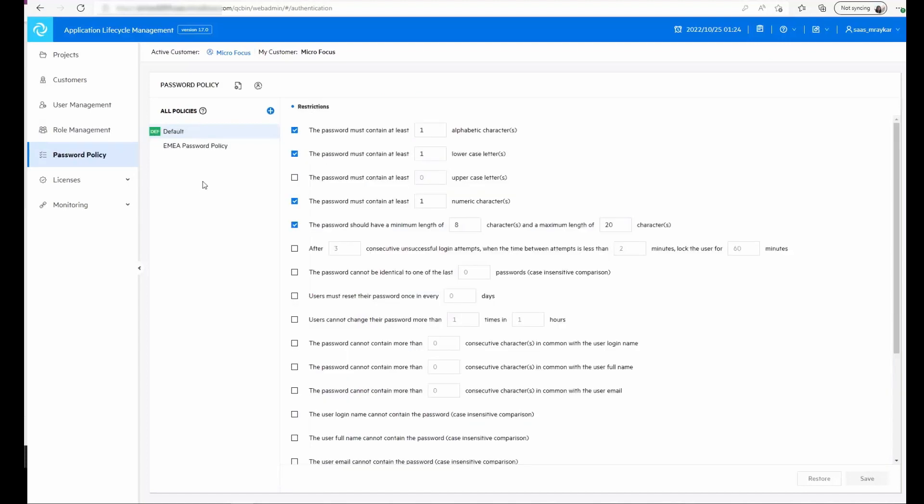The next module is the password policy module, in which if there are any organizational requirements to set in the password policy, that can be done here. Then these policies can be assigned to the user in the user management module.